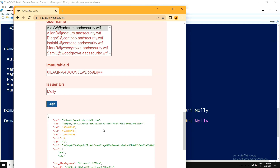There's a feature in identity federation where when you create a SAML token, you can put in a claim that says 'I already did MFA — don't do it again.' So you can bypass MFA entirely. Hopefully that will get fixed at some point.